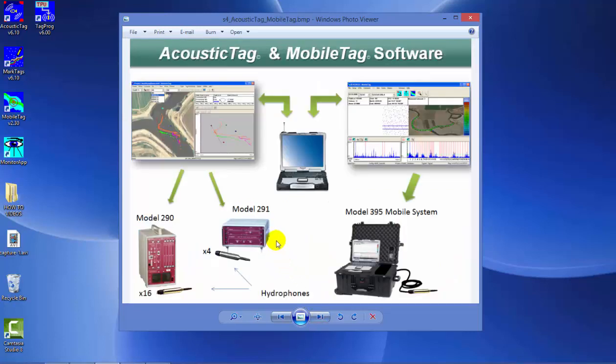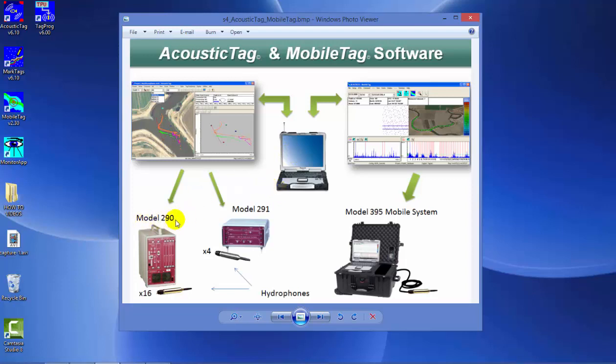Here is a brief overview of the various systems that HTI has for acoustic tag products. We have acoustic tag software that runs on a computer, connected through network cable to either our model 290 receiver, capable of up to 16 hydrophones, or our model 291, which runs on DC with up to four transducers. We also have mobile tag software on a laptop connected to a model 395 mobile system.